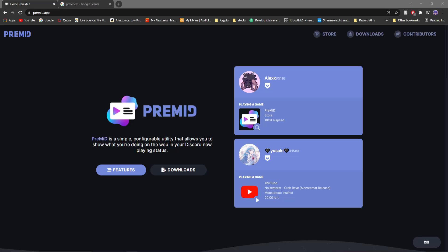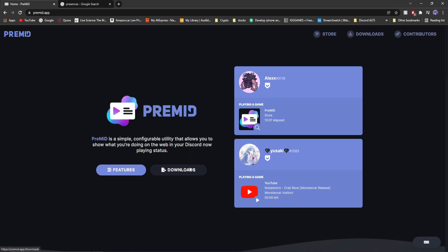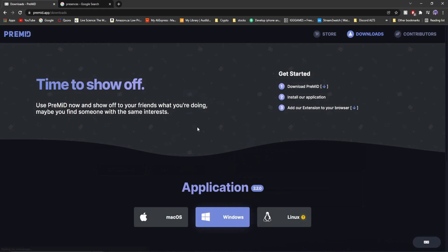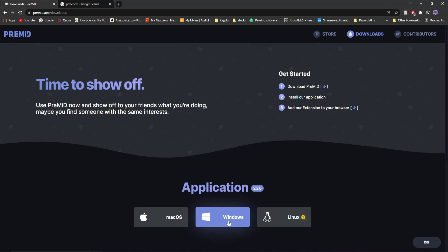So the first thing you're going to want to do is go to the link in my description. It should be the first one, and click downloads. Once you click that, it'll say breaking the rules, a little transition to the application page, and then you go to install for your platform. For me, it's Windows.